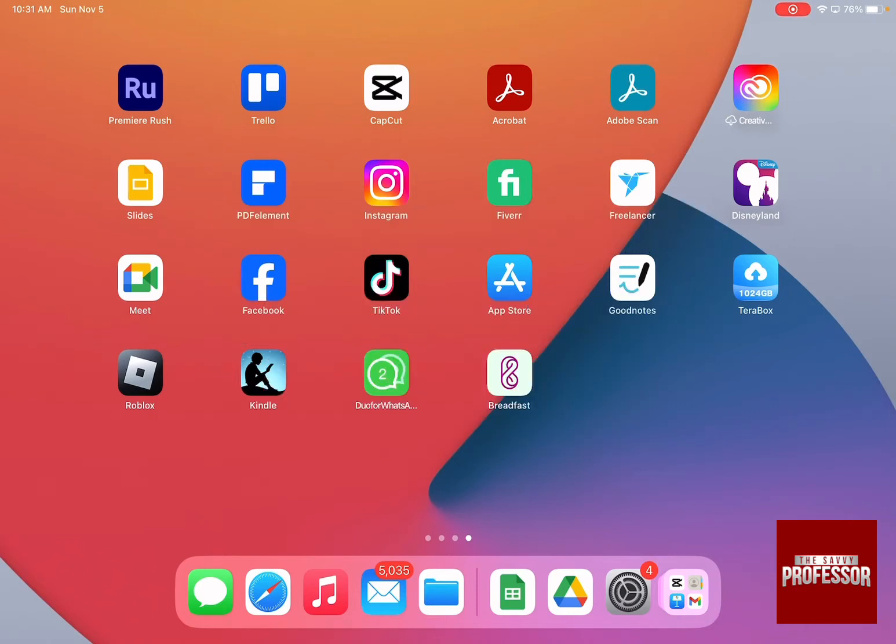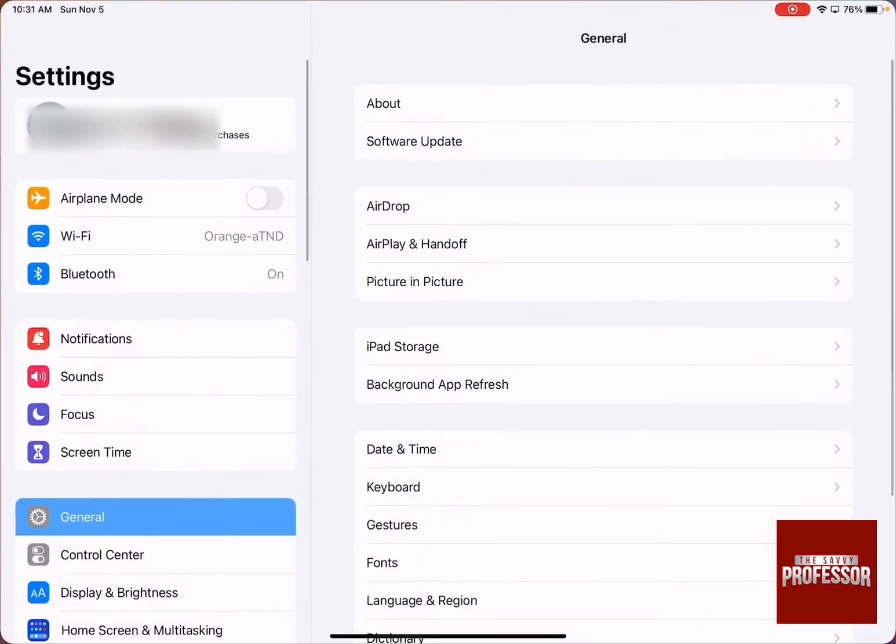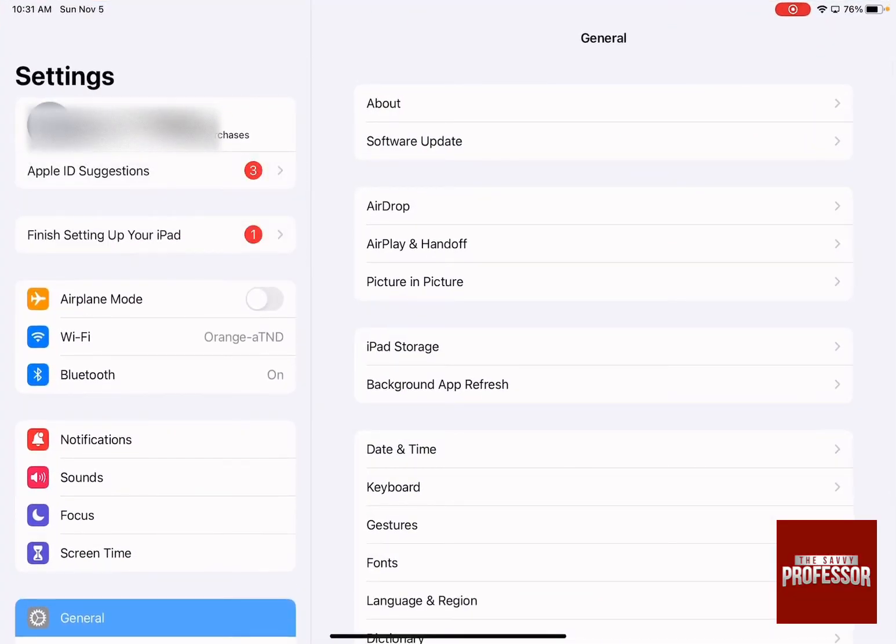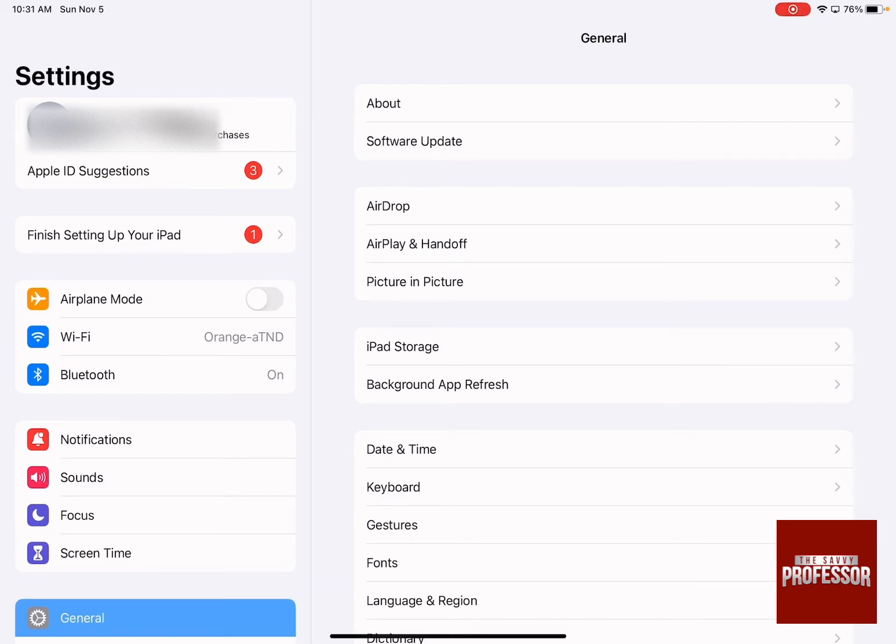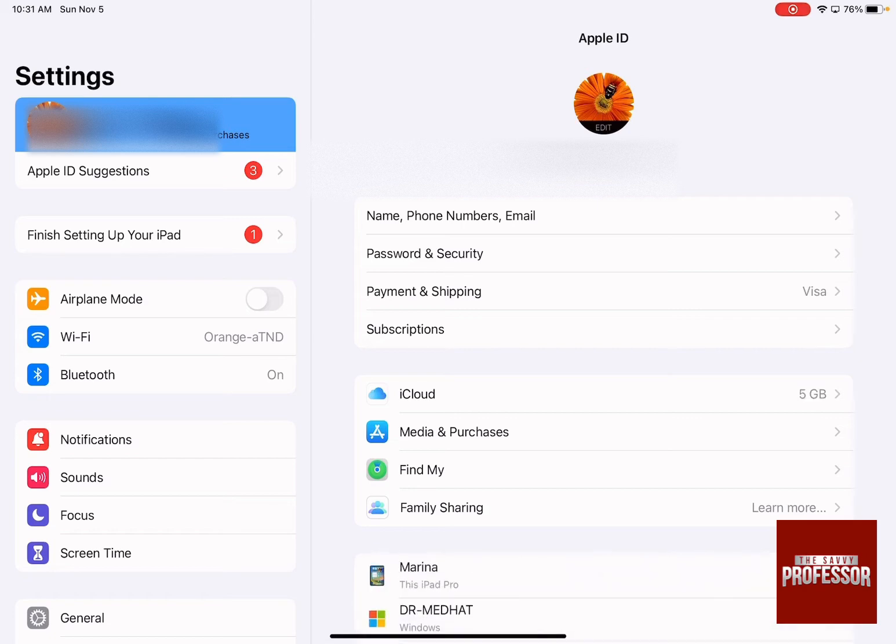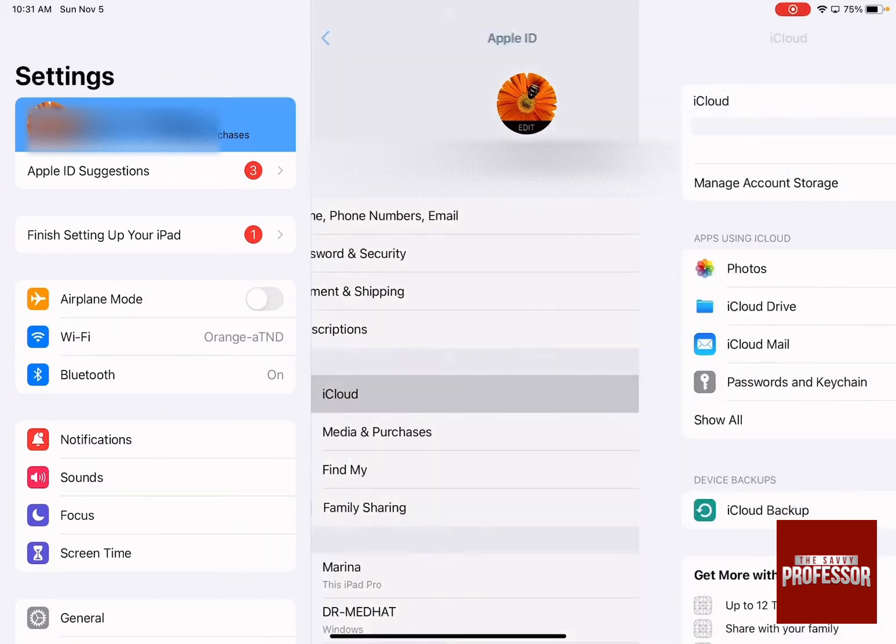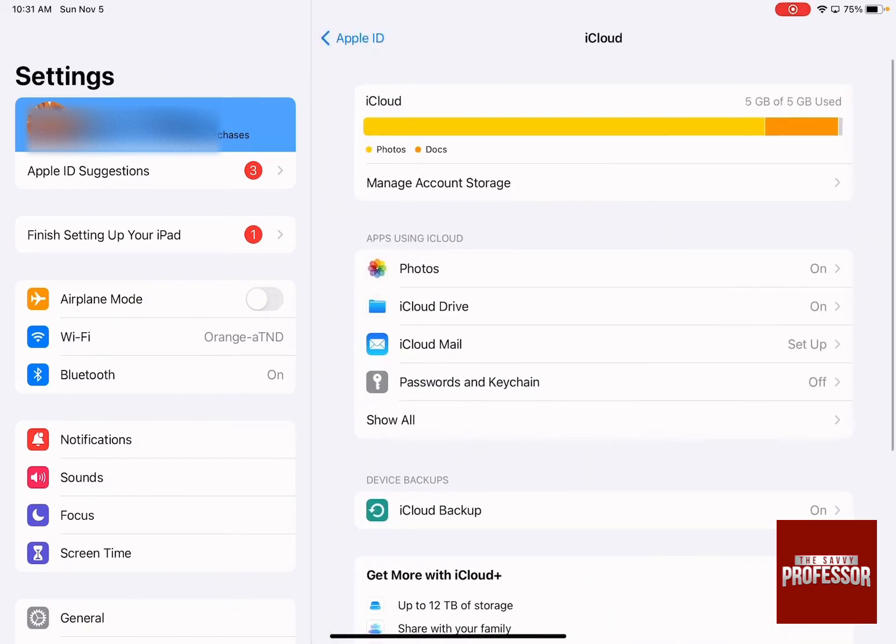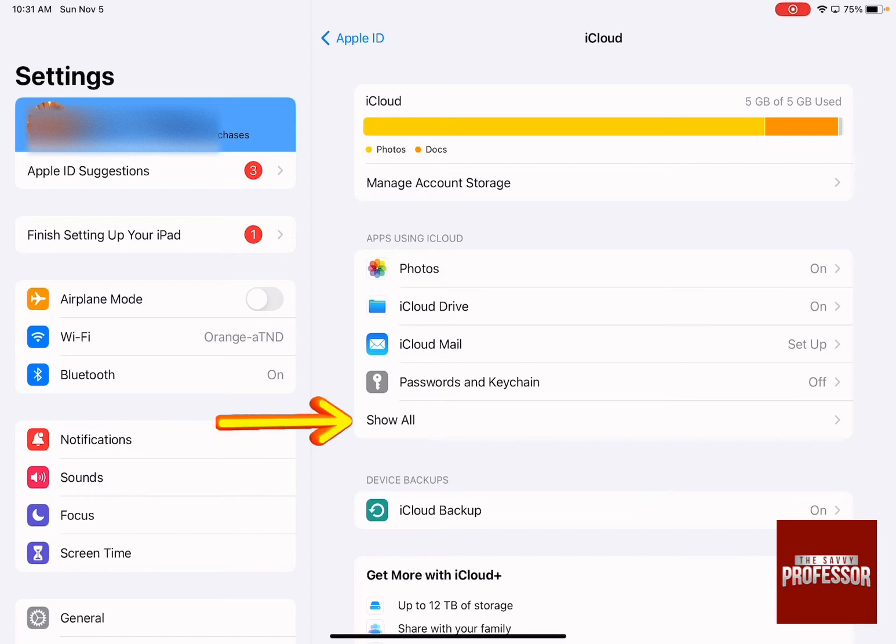The first thing you need to do is click on the Settings icon, then click on your name at the top left. Then click on iCloud and under apps using iCloud, press on show all.